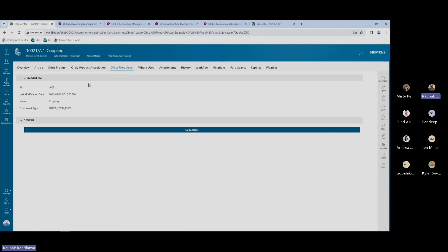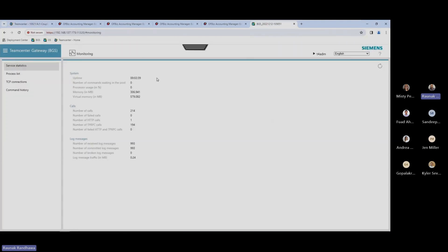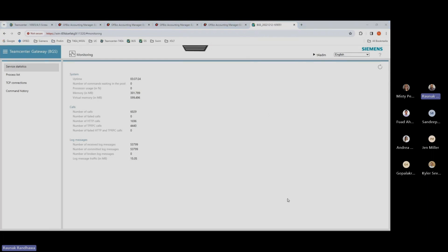Next, we will see how we can monitor the integration between Teamcenter and the ERP system using the admin UI for the Active Integration Gateway. This is the administrative interface to monitor the integration. Right now I'm at the Teamcenter Gateway service statistics page. We have the system information, the calls, and log messages. For example, uptime means the last time the service was restarted, the number of commands in the pool, memory usage, the number of calls made, and the failed calls — whether it was an HTTP call or an RPC call.